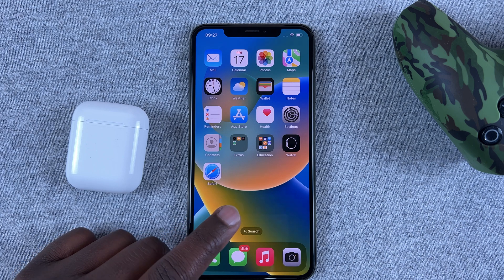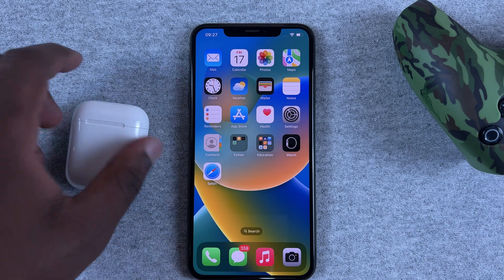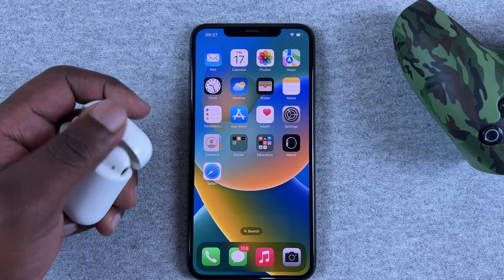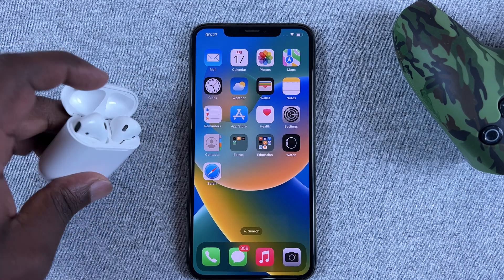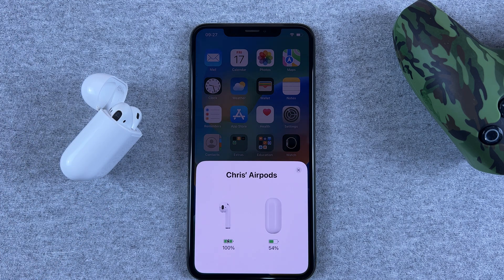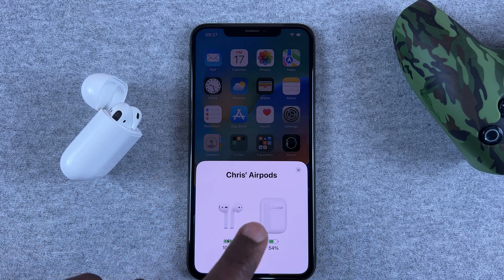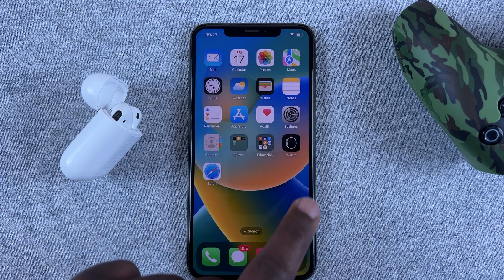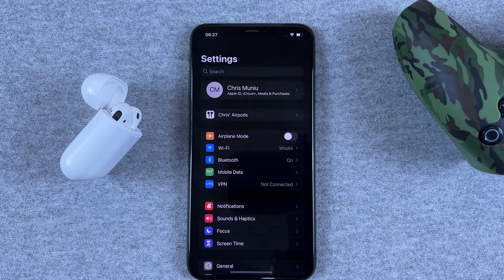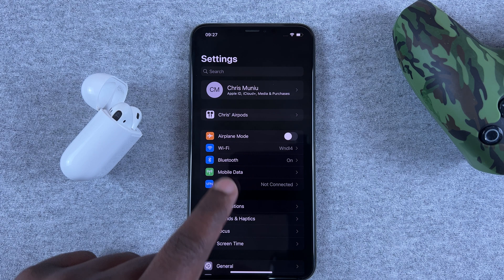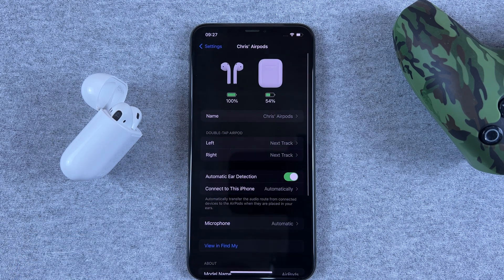Anytime your iPhone is connected to AirPods, you can open it up. Once the iPhone running iOS 16 is connected to AirPods, when you go to the Settings you should see a dedicated AirPods section. Tap on that and here you can see the charge of your AirPods.